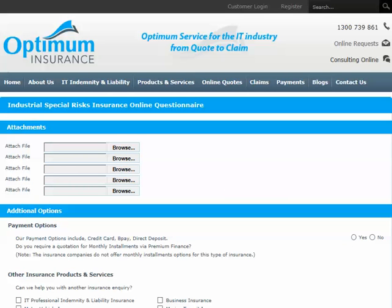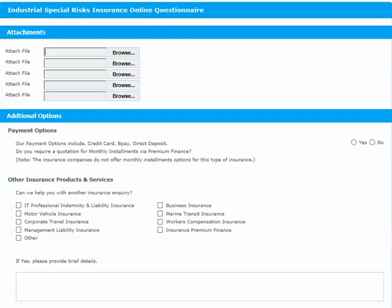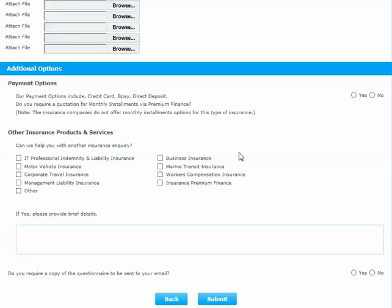The Attachment section at the top of the following screen lets you attach any documents that have previously been requested but not yet attached. In the Additional Options section, you are given the option to select Premium Finance and if you would like to receive information on our other products and services. Tick Yes if you would like the proposal form sent to your email address. Then click Submit.